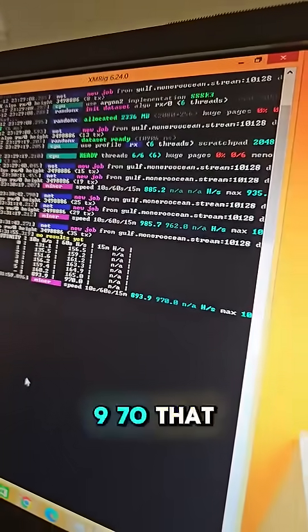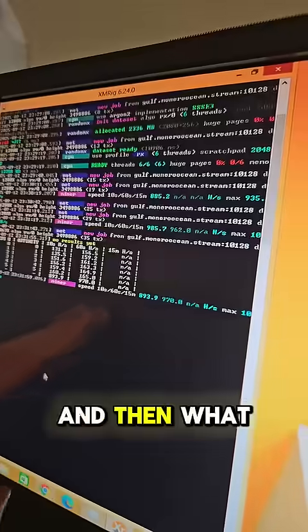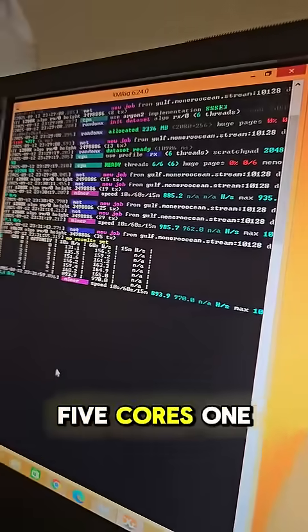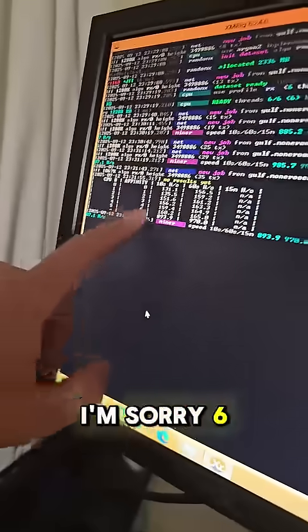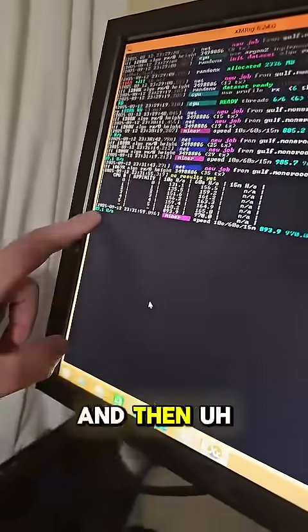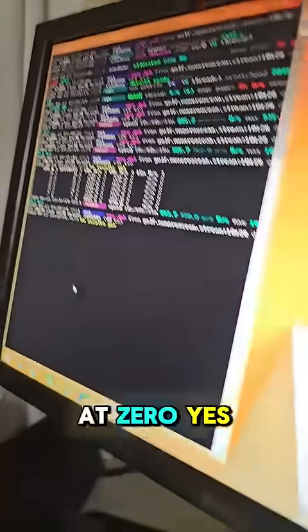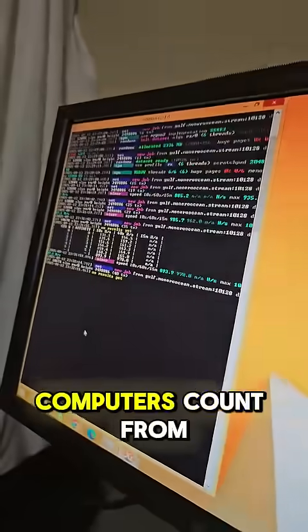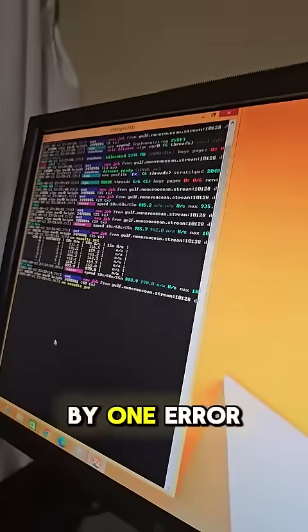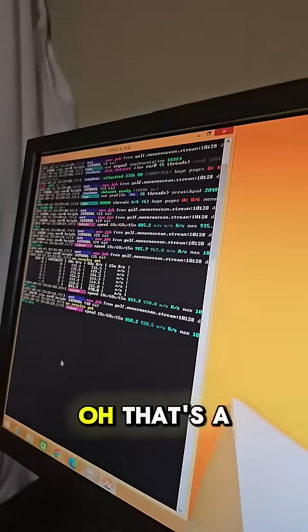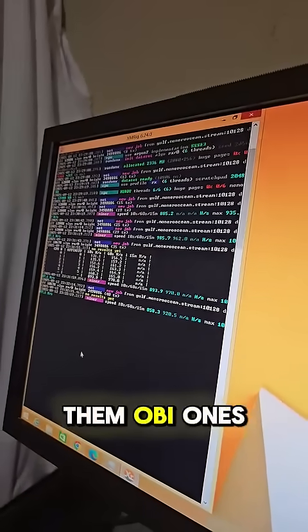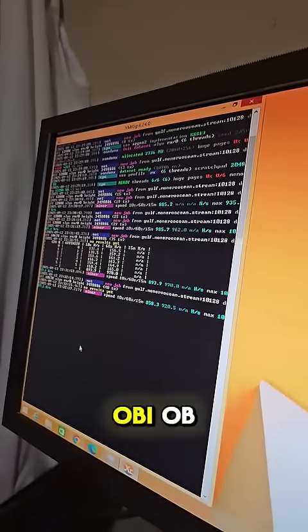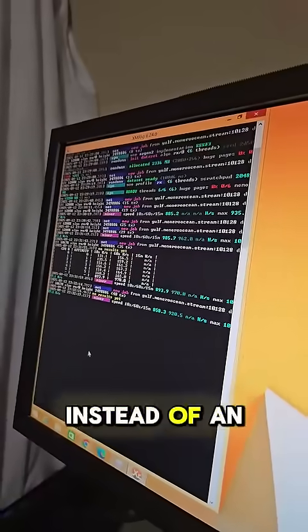So it hasn't processed any results yet, and you can press H for your hash rate just to make sure everything is working. So there's the five cores doing their job all the way up to the 970 that we saw before, and then six cores. If one starts at zero, yeah, computers count from zero. That's why we would make off by one errors. That's a joke. They call them obi-ones, off by one error when somebody counts.